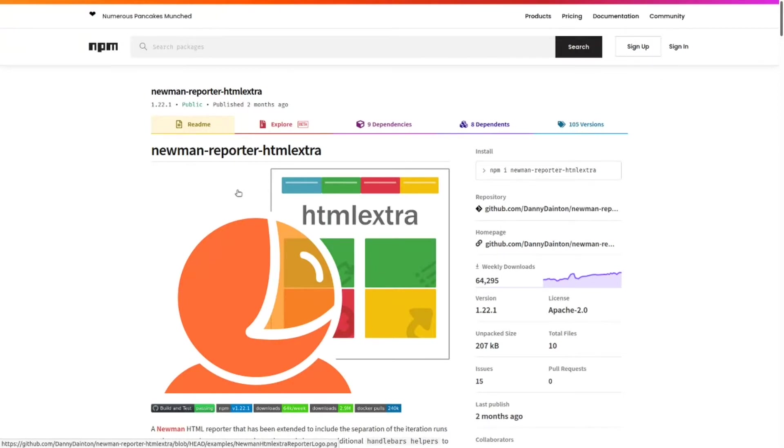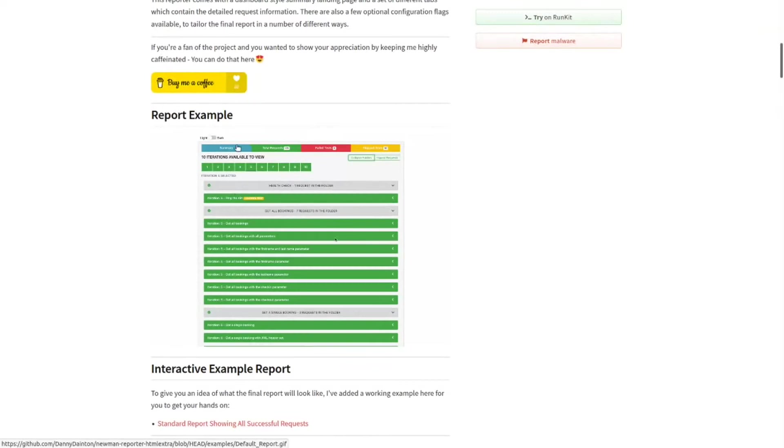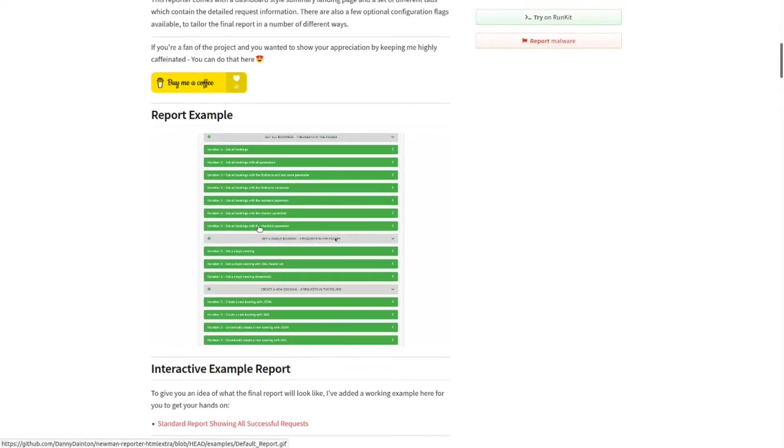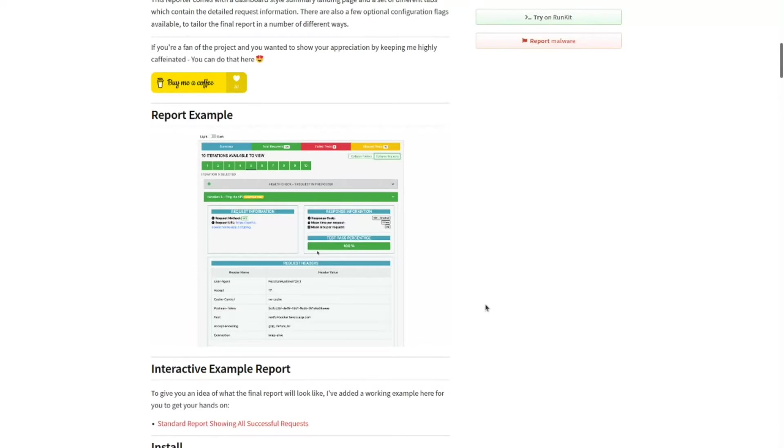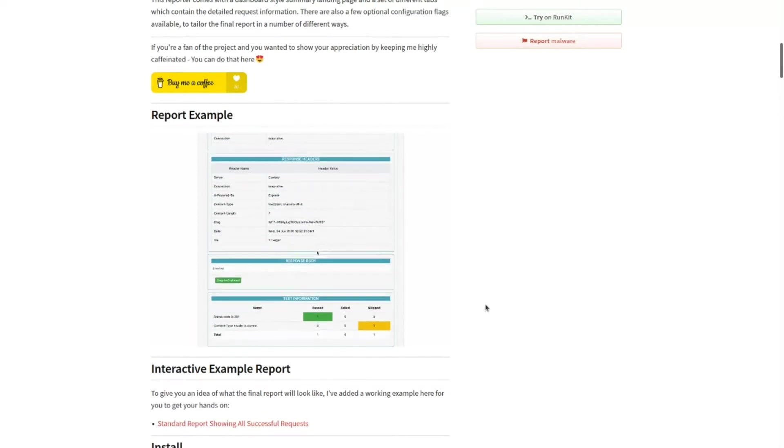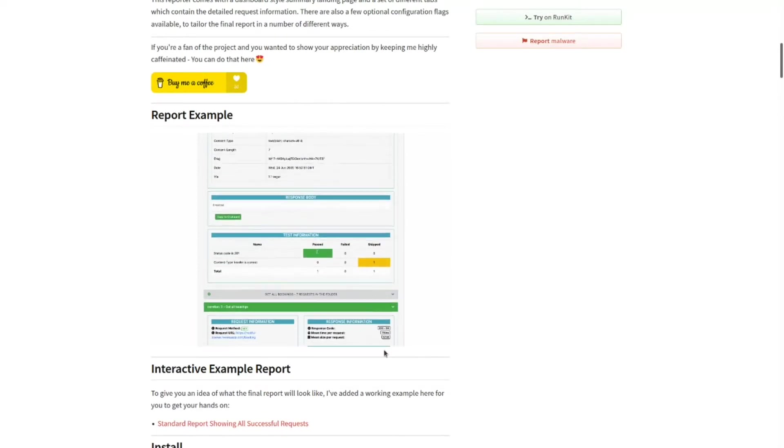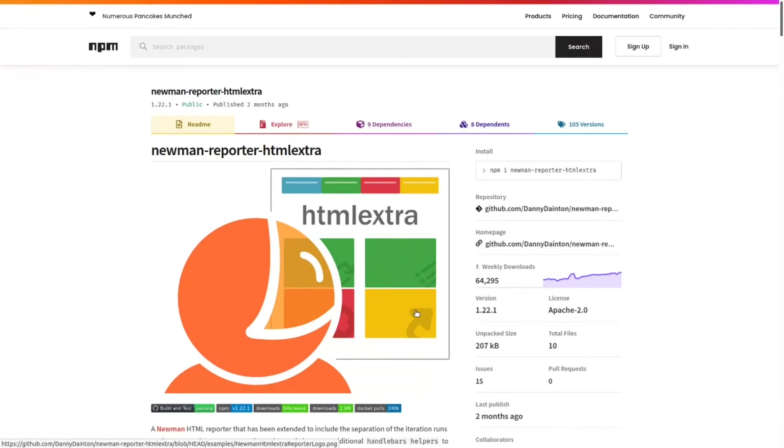It gives a particular UI to that Postman collection, as you can see in this example that they have shown. So let's first install Node and other dependencies to get this running.